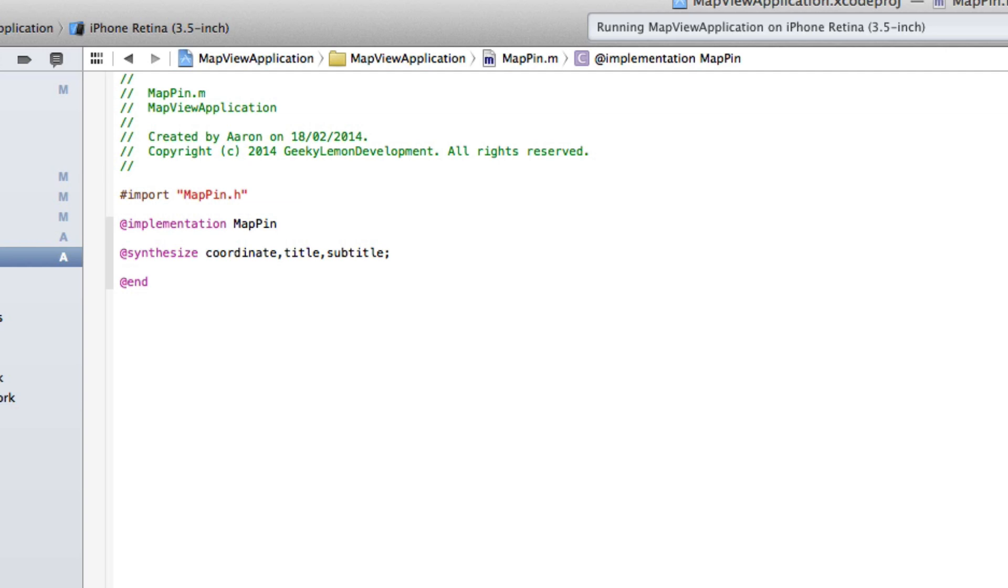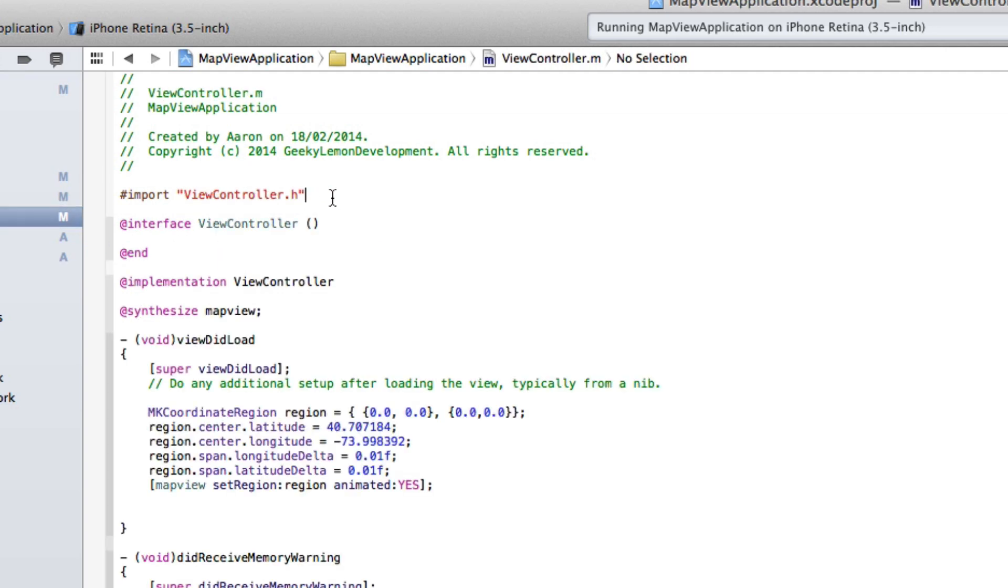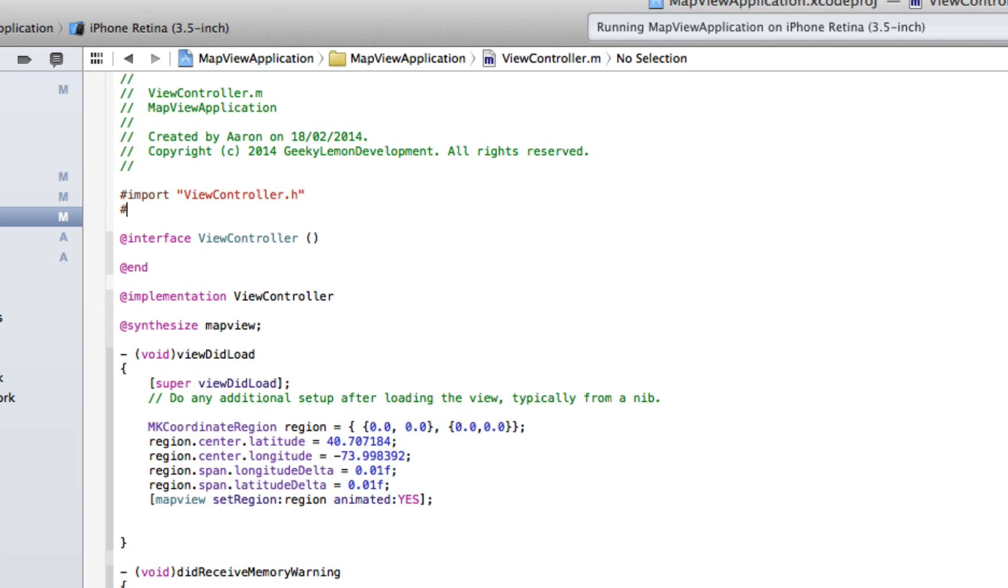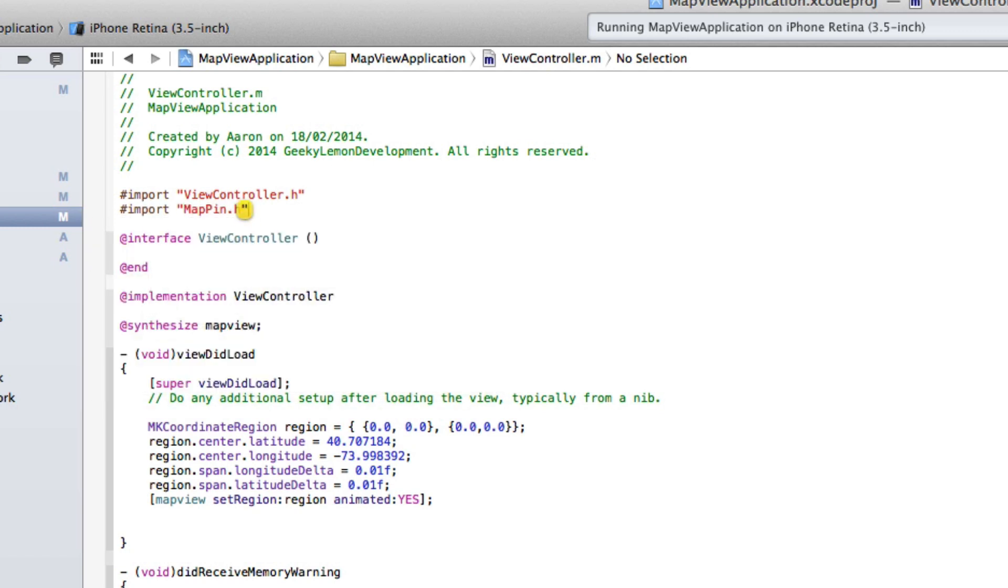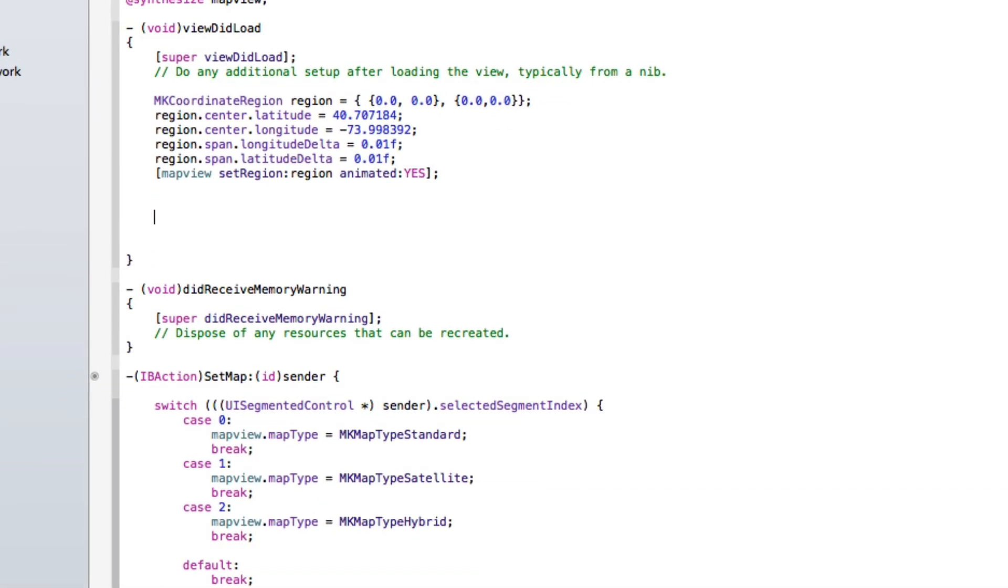So we can jump back into our ViewController.m where we need to import our MapPin class. So we need to tell our view controller that the MapPin class exists and we're going to use them to display the map pin. So after we got our code there to span to zoom in on a set region.